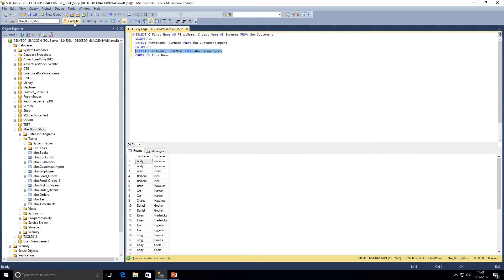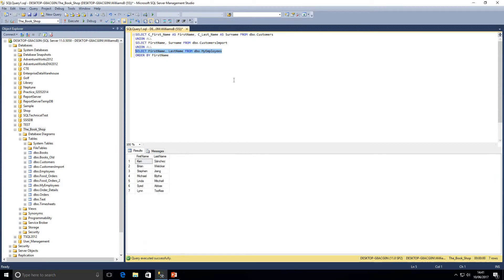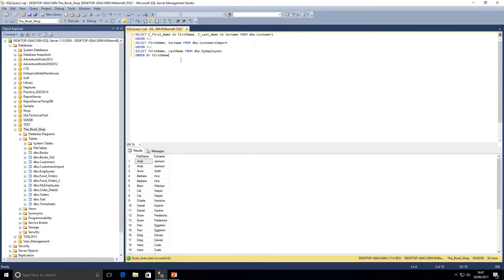So we can combine results from three or more sets. There probably is a maximum number of sets you can combine, but you're likely never going to reach it — knowing Microsoft, it's probably set to something like a thousand. And if you were ever combining that many sets, there would be much better ways to do that from a performance perspective.